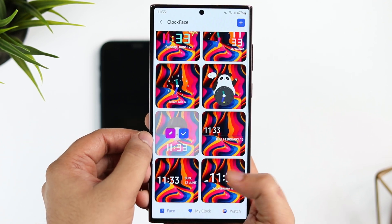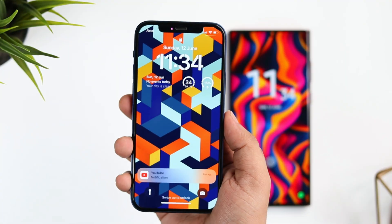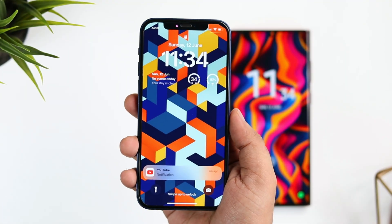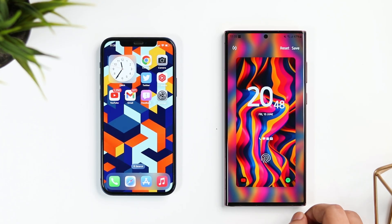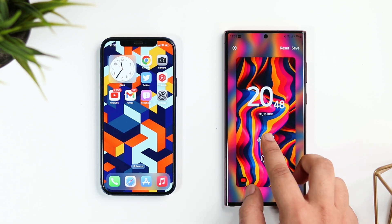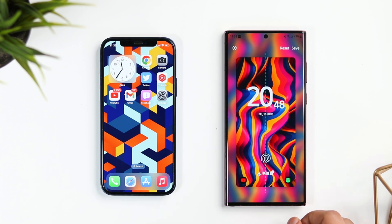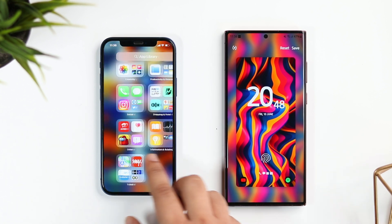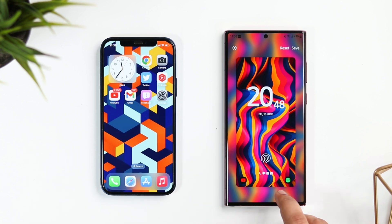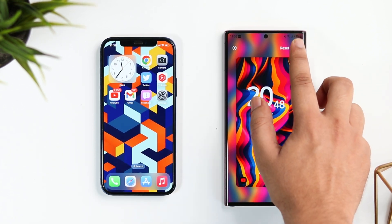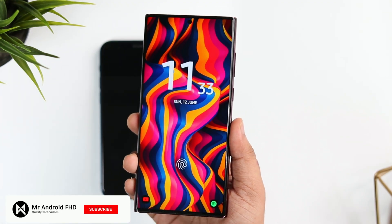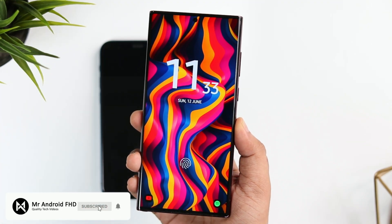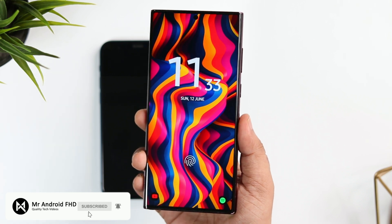I really like what Apple did with iOS 16 — they added some really nice features — but I would still go with Samsung One UI 4.1, because if you install Good Lock it offers so many features that you can take your lock screen to the next level. Let me know in the comment section which lock screen you prefer, iOS 16 or One UI 4.1. If you liked this video, hit that like button and subscribe if you haven't already. I'm Mr. Android and I'll see you guys in the next one.